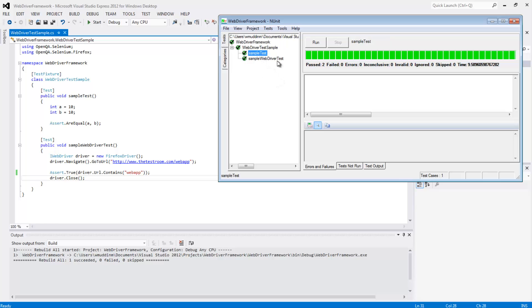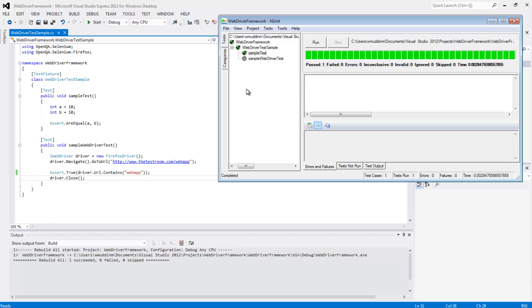For instance, if I select sample test and hit run, it just runs sample test. We can see that it only says it passed one, failed zero, error zero and so on. That's proof that only one test ran. It also says here how many test cases it ran. This is also indicated by the fact that this is grayed out.